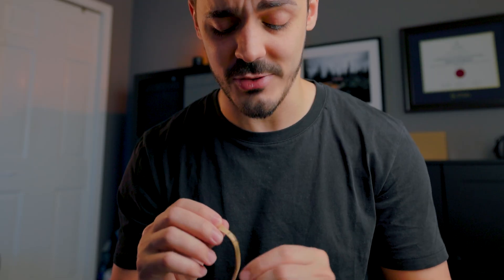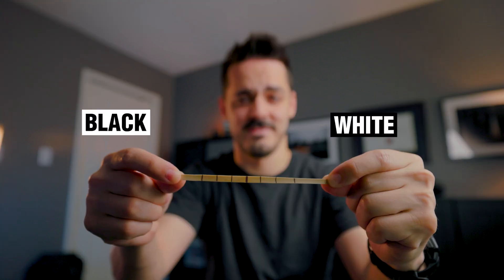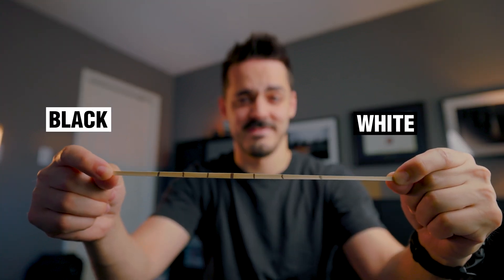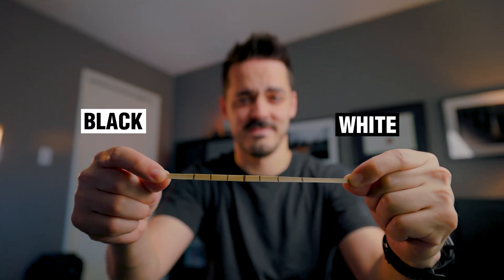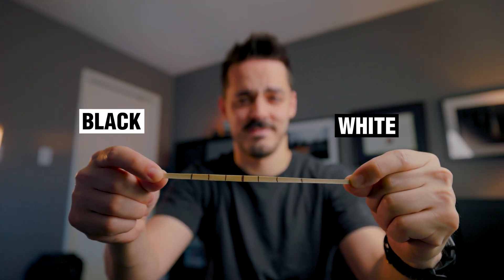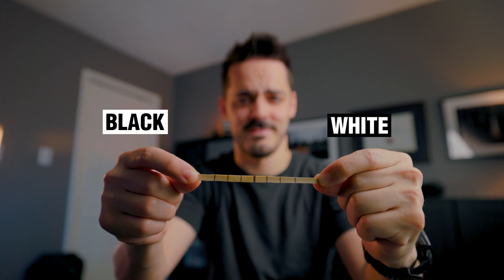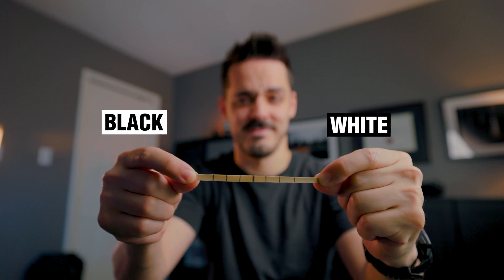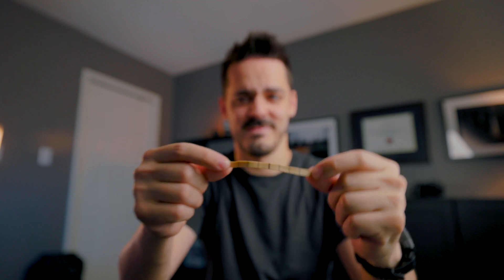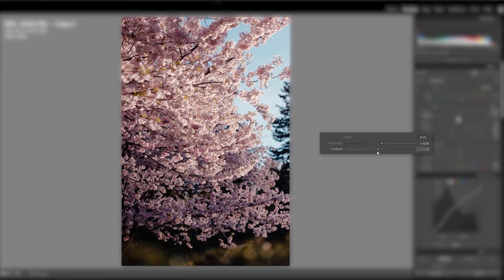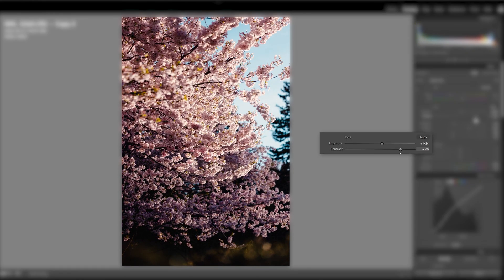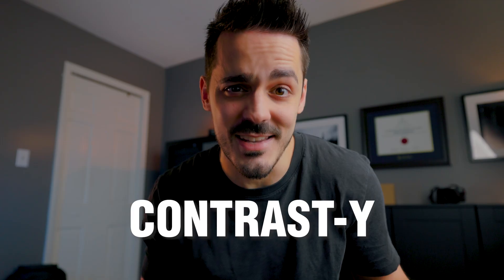So what is contrast? If you think of contrast as this rubber band I have here, where on one side is the black and on the other side is the white, when you increase contrast, it's kind of like stretching out this rubber band. It increases the difference between the black and the white.